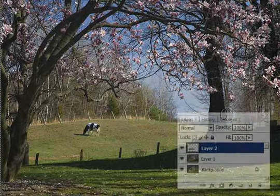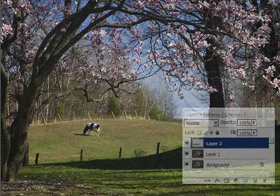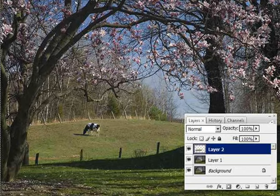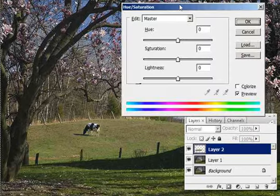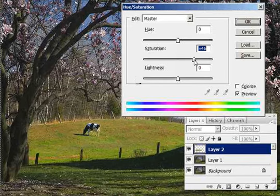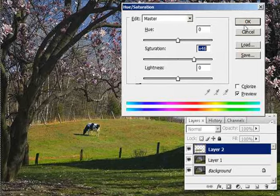Now we're going to saturate this layer. There are many ways of doing this. I'm going to do it quickly by bringing up the Hue/Saturation dialog box with Control U. All I'm going to do is increase the saturation for this particular layer — let's bring it up to about 46 — and click OK.